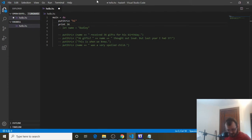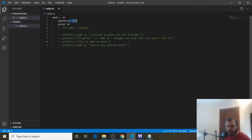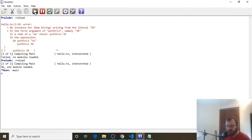You could say `print 36` instead. Anything that's not inside quotes and you want to print to the console, use `print`. If it's inside quotes, use `putStrLn`. That's the moral of the story: `putStrLn` prints out words and things inside quotes, and `print` will print anything else. So let's reload — now it works: `putStrLn "hi"` and `print 36` both work.